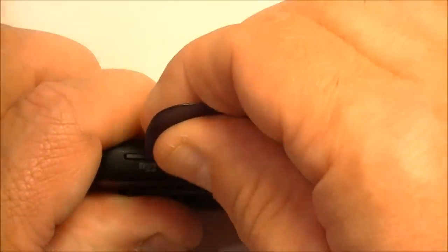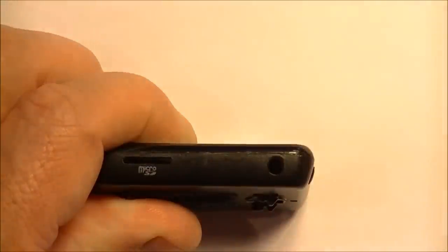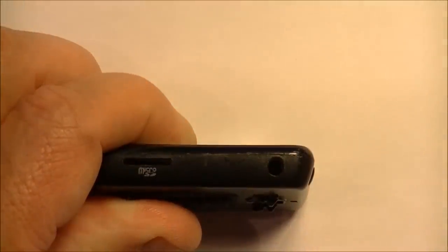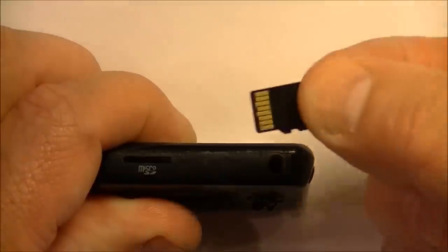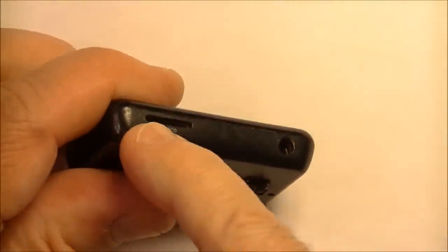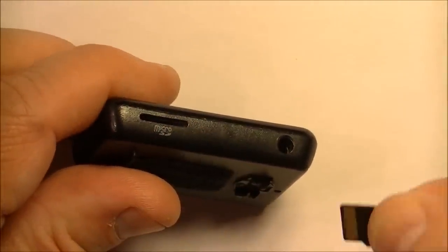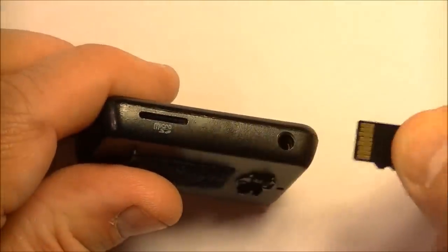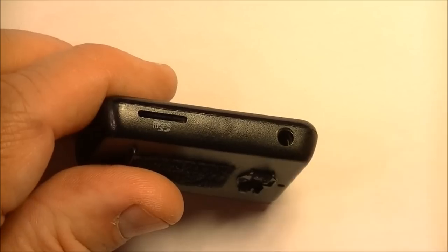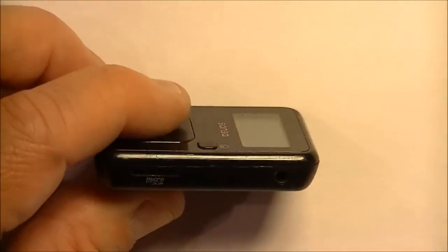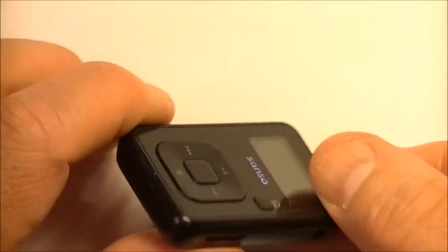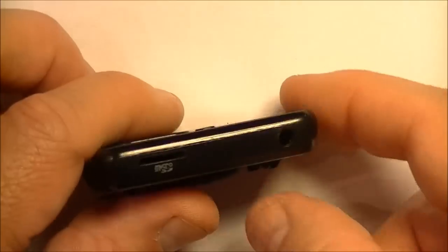But prior to doing that you need to take out any memory card you have in there. So take the memory card out. Make sure it doesn't have it in there because when you take it apart if that's in there you can break it. So take out the memory card.